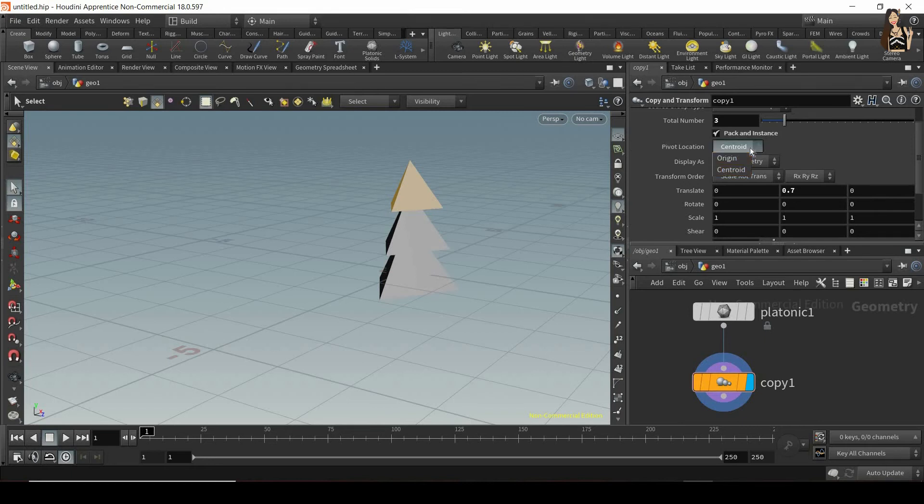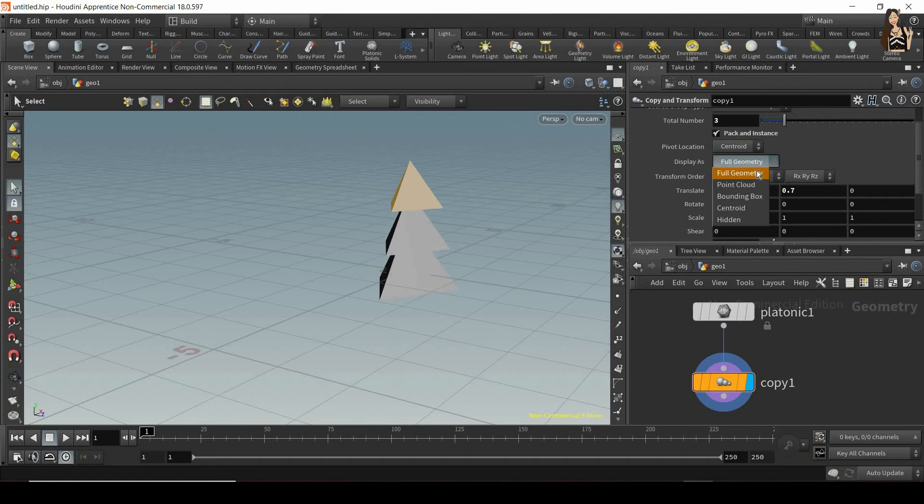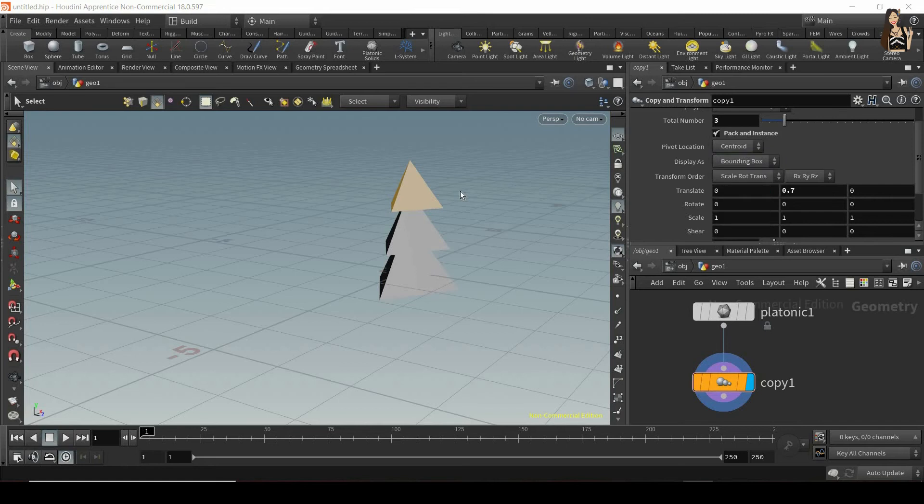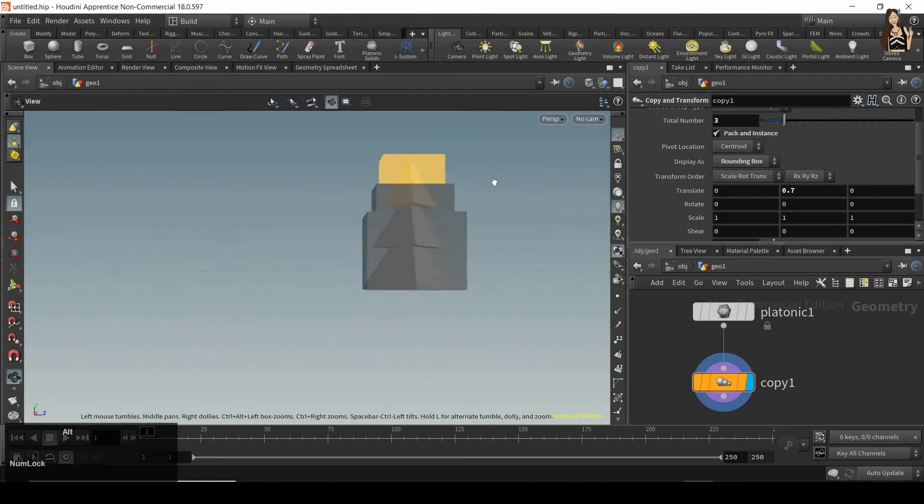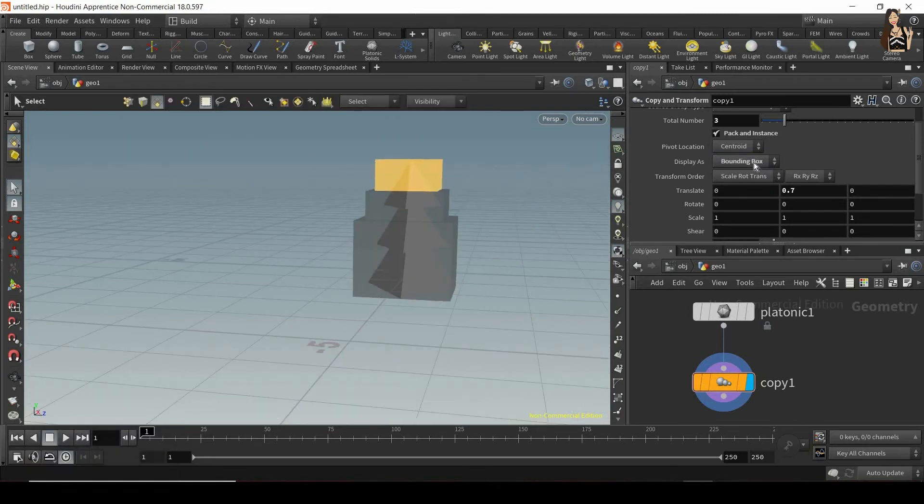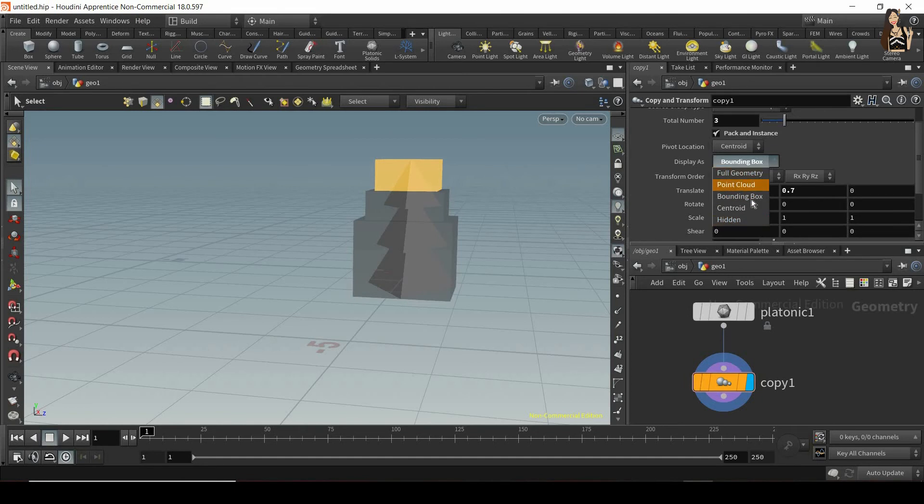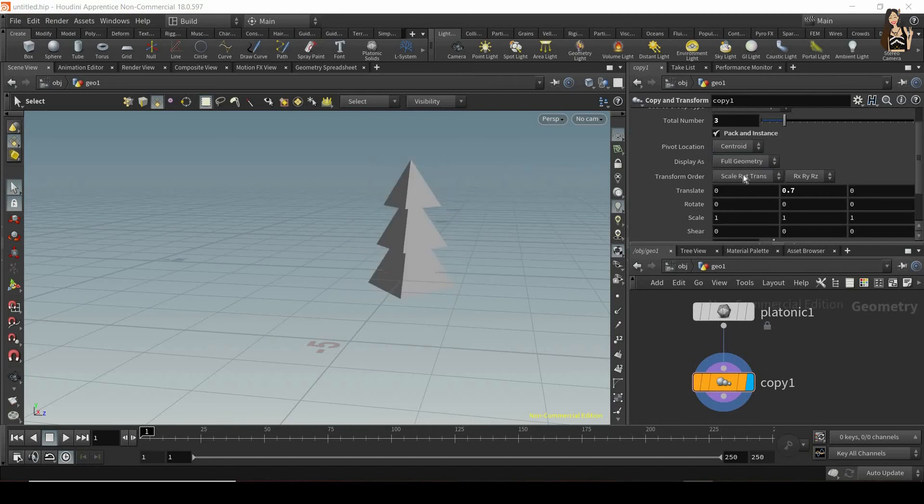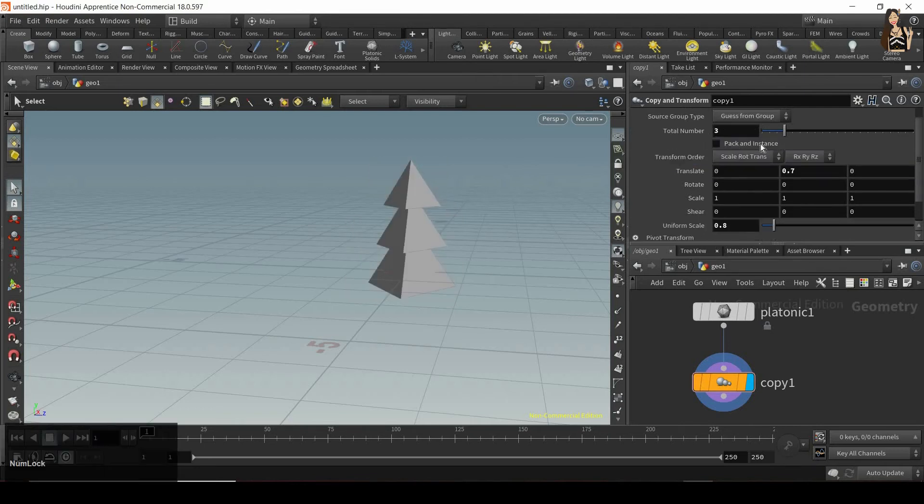And now I can also change several more options here. So pivot location. I can change that to origin or centroid. I can also display it as something different. So by default, it's full geometry. I can display it as bounding box. So for each geometry, I will see its bounding box. I can also use point cloud or centroid or hidden. So for some projects, you might want to change that. Let's switch off pack and instance now.